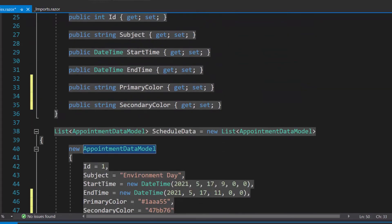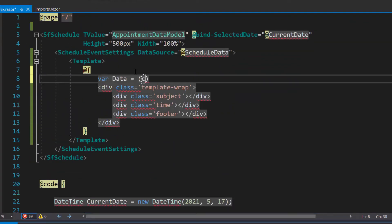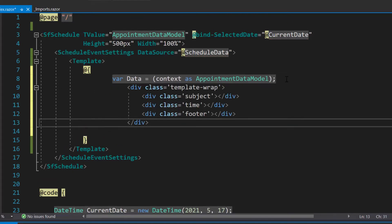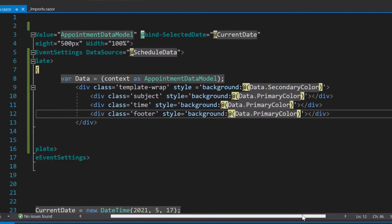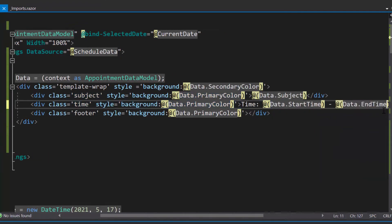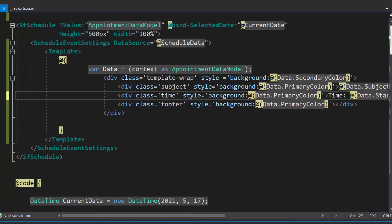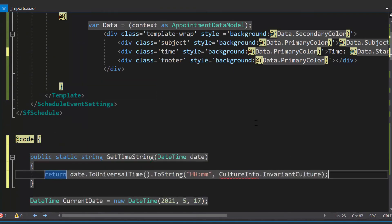Now I need to access the data source inside this template section. So let me define a variable data and convert the context as the appointment data model class. To add background colors, let me define the background attribute and assign appropriate data source fields to it. Along with this, I have planned to display subject and time information in the appointment. So using the data variable, I will access the data source fields subject and time. I am going to display the time field in string format.